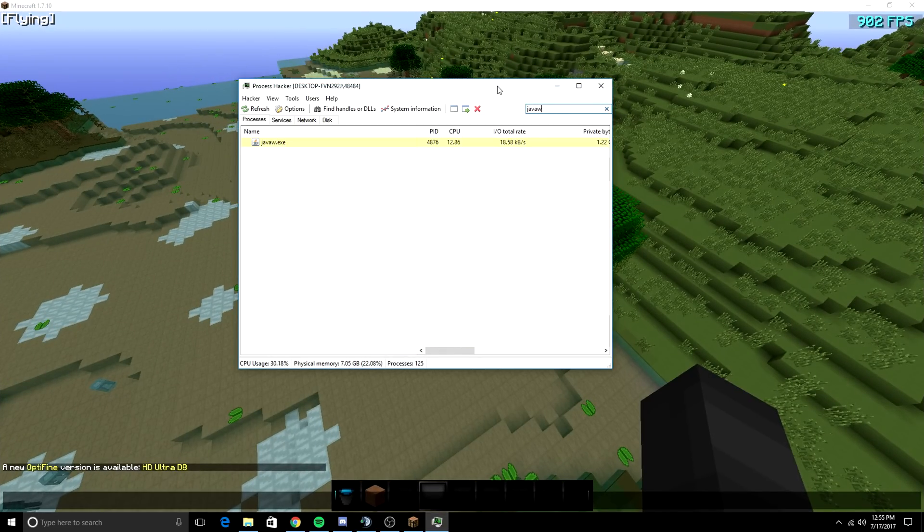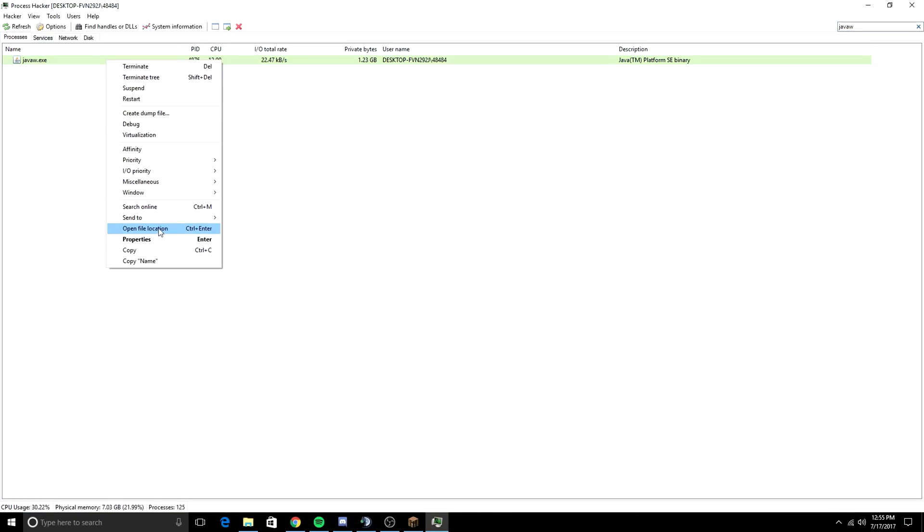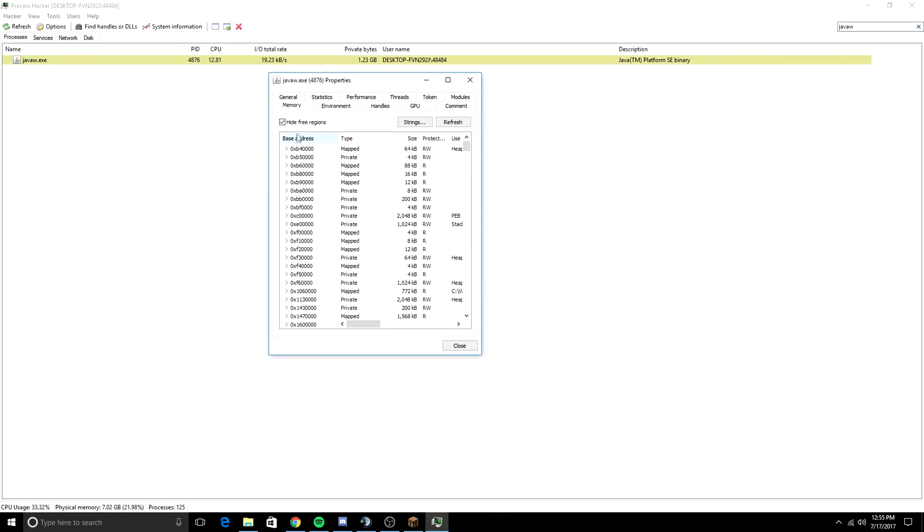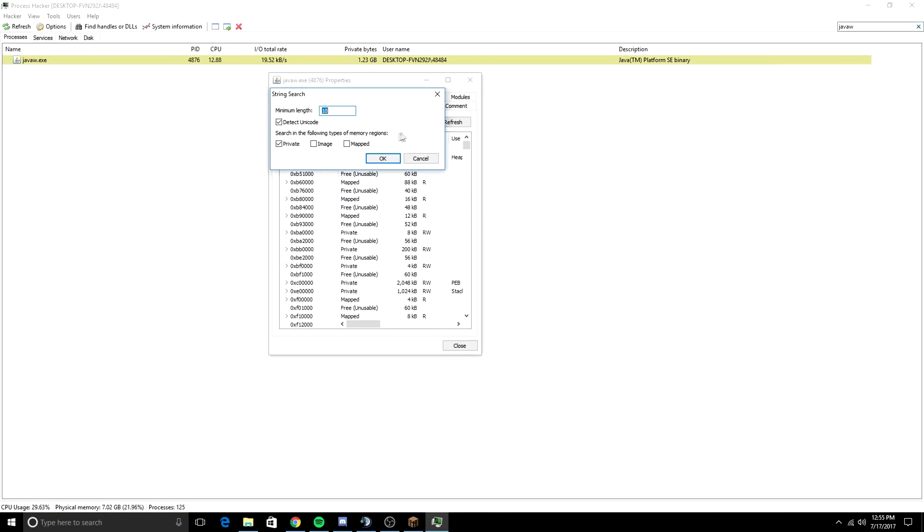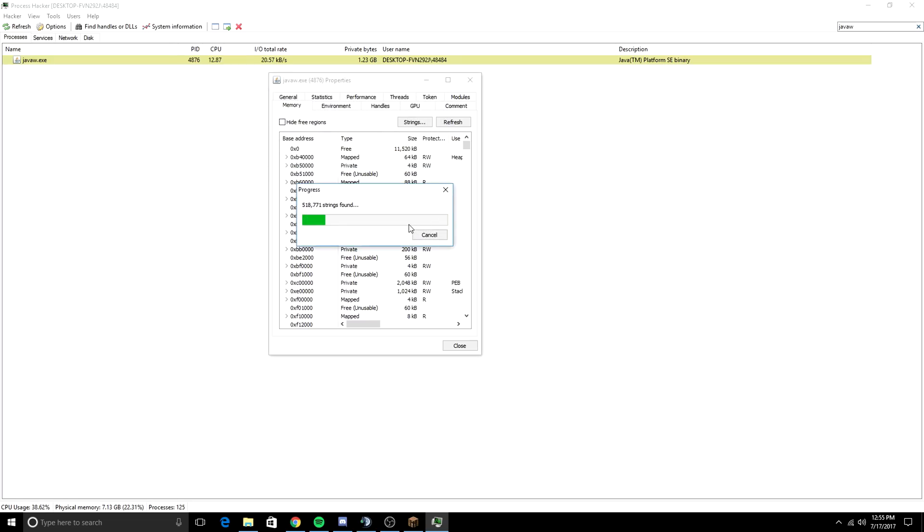Search. Okay, so now you're going to search Java W in Process Hacker 2. Go to Properties. Uncheck Hide Free Regions. Go to Strings. Check Image and Map, just because why not.